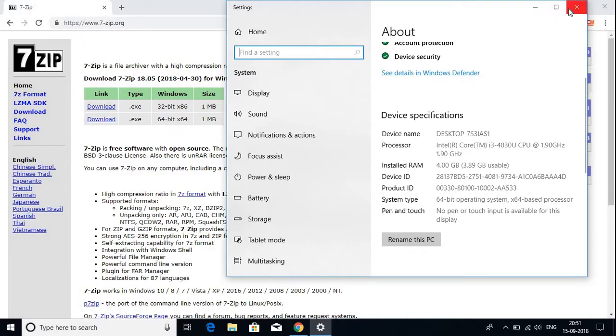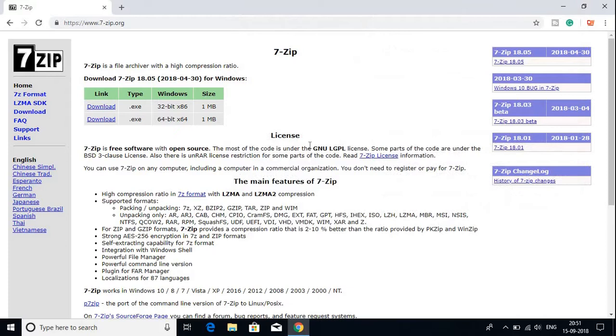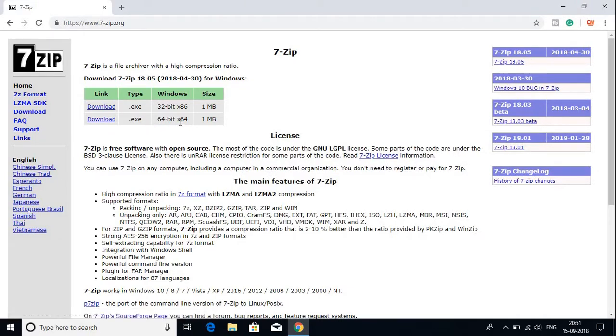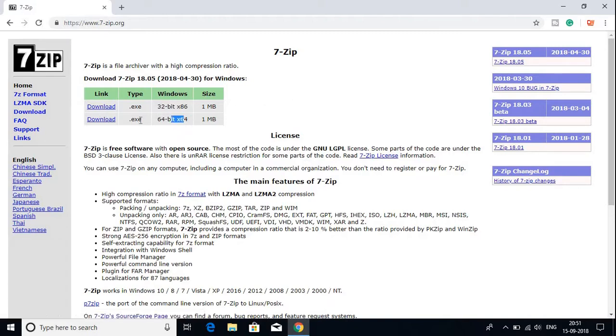My operating system is 64-bit, so I will download the 64-bit version. If your operating system is 32-bit, you can download the 32-bit version. Let me download this one.